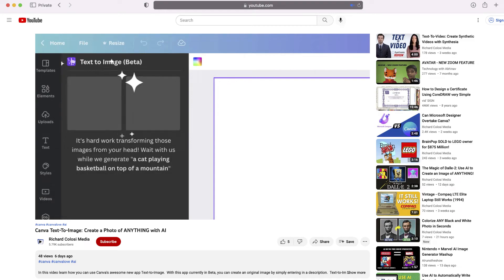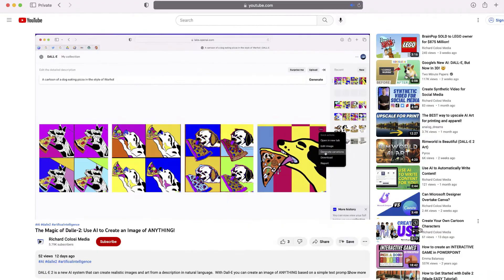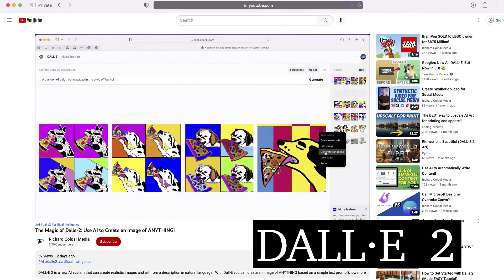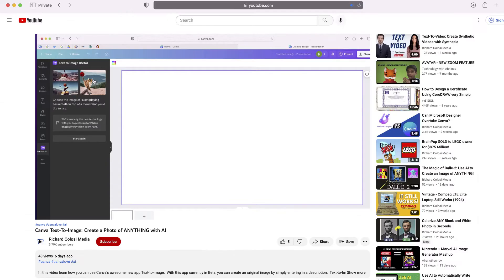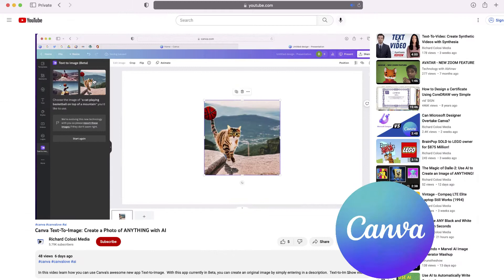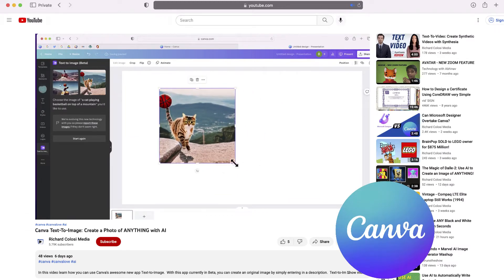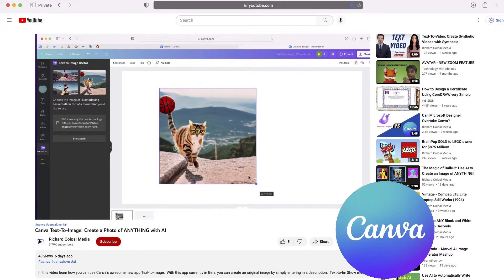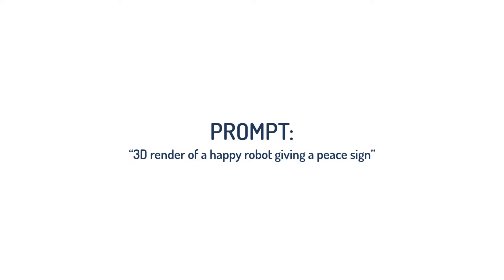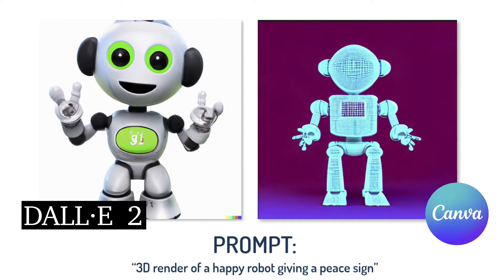Over the last few weeks I've really enjoyed playing around with AI image generators, and in this video I'm going to compare DALL-E 2 with Canva's text to image. I'm going to create a text prompt and then show you the results from both DALL-E 2 and Canva, and we'll compare them side by side.